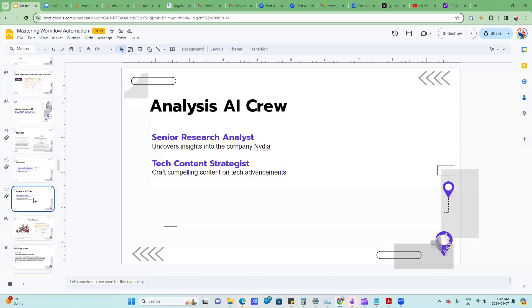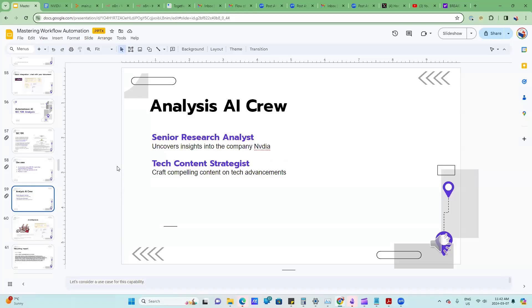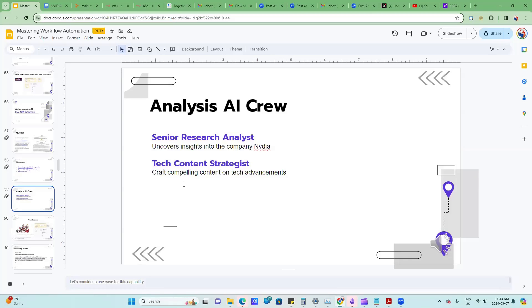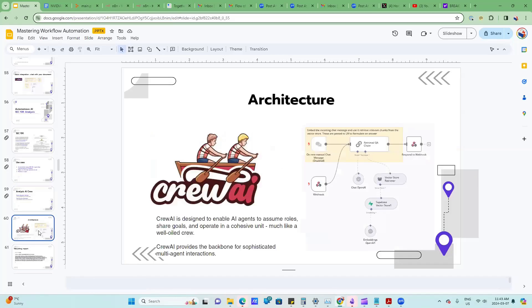The approach that we're going to use is kind of take two personas. The mindset here is that you've got a virtual team of crew members that perform different things. For example, you have on your team a senior research analyst who uncovers insights into NVIDIA, and you also have a tech content strategist, the person who is able to articulate that information after the analyst is finished analyzing this SEC 10K.